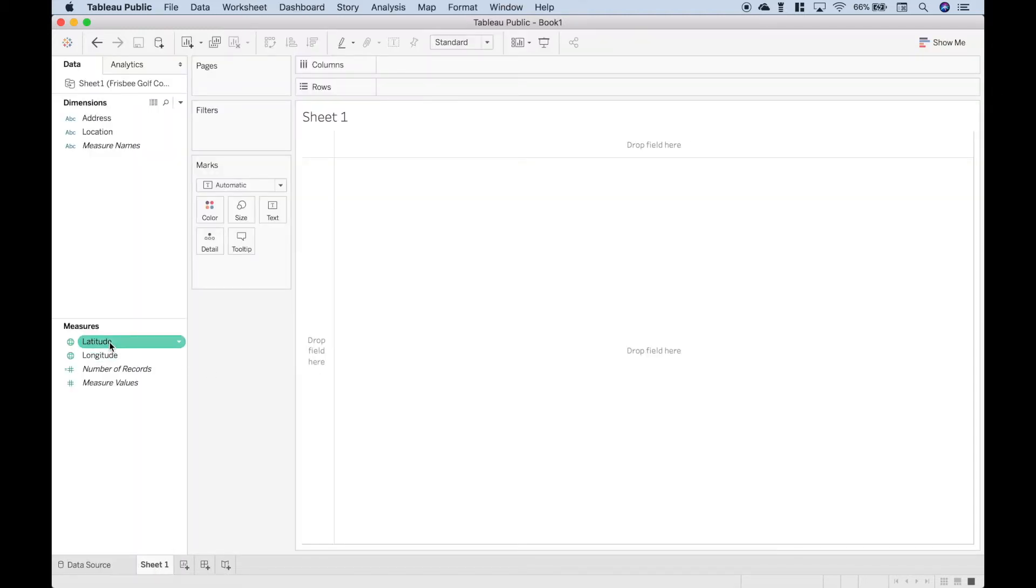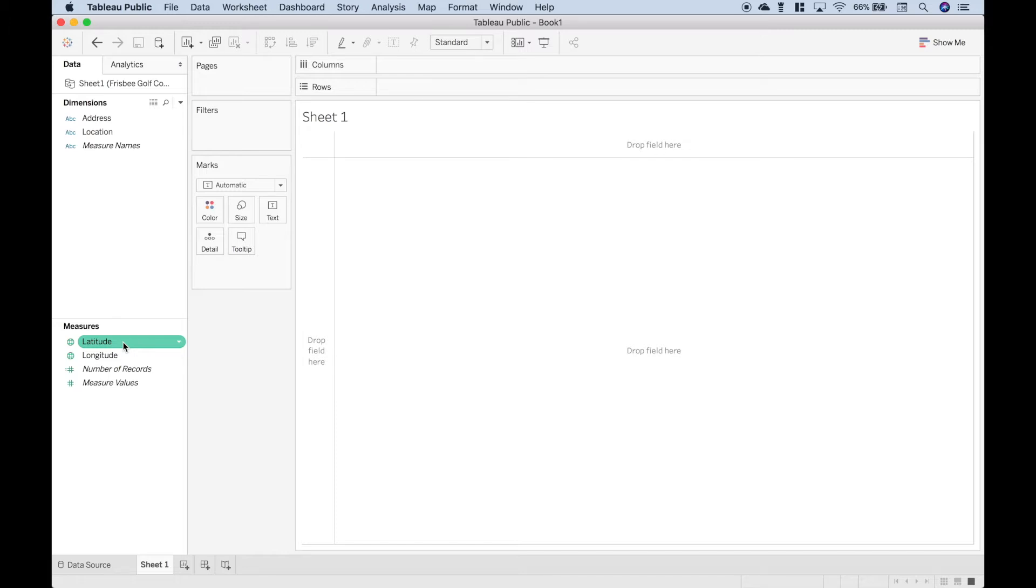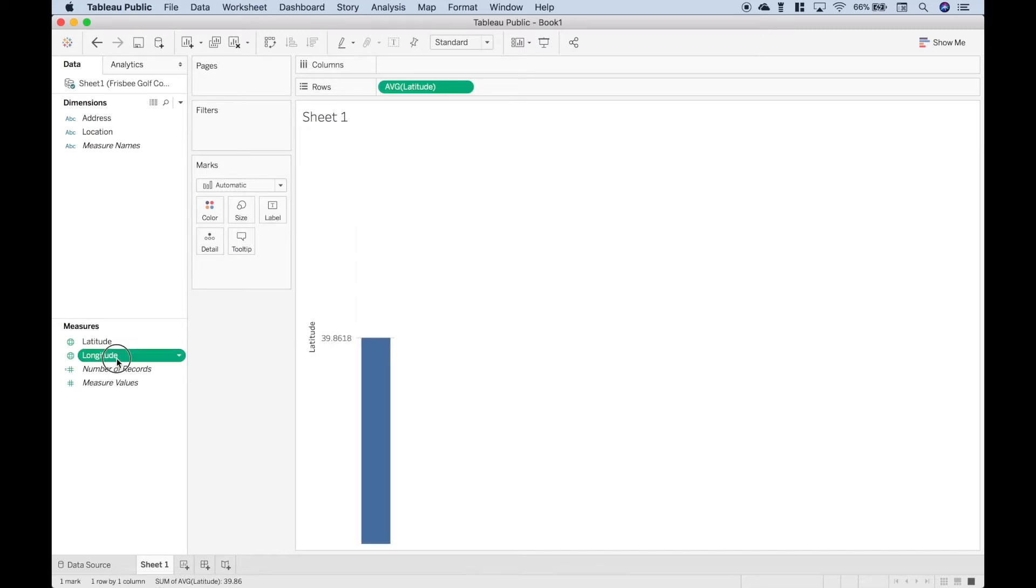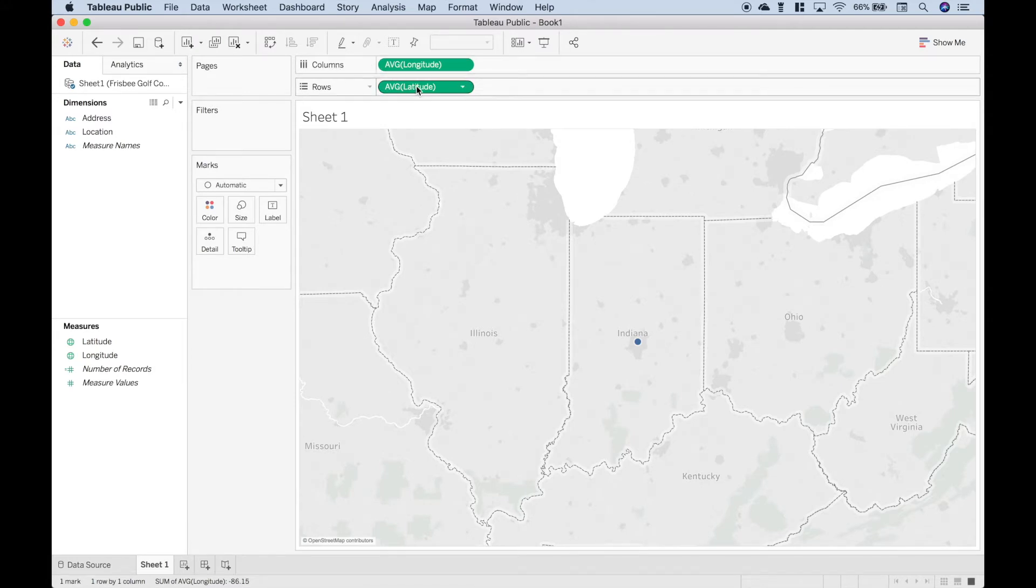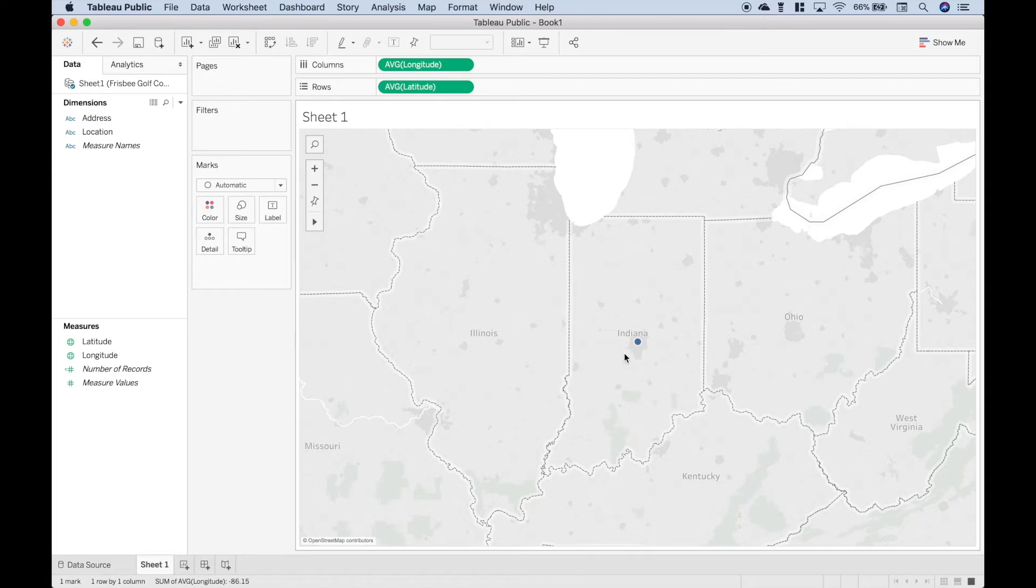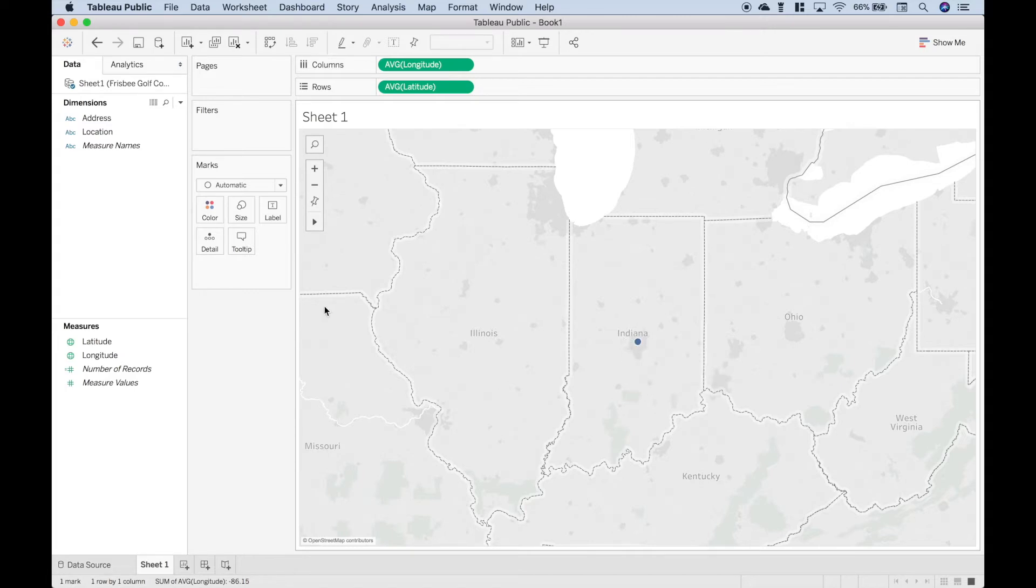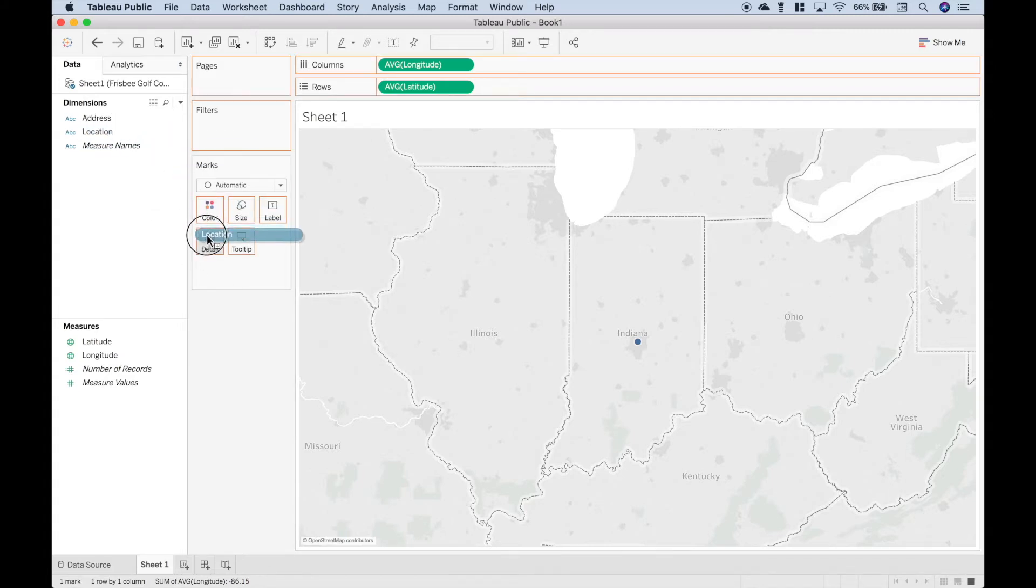And the first thing we want to do is go ahead and put our latitude and longitude into our columns and rows. Now instead of dragging, let's just go ahead and double click each one, and it will assign it automatically. So you can see that it put the longitude here, and the latitude here. Now the first thing you'll notice is that we get one dot. And this isn't really what we want yet. So the next thing we need to do is go ahead and take the location and drag that to detail.